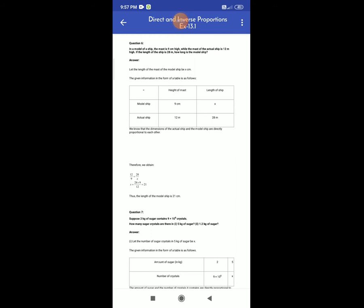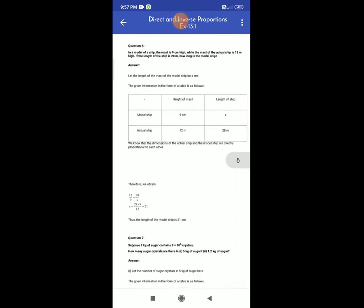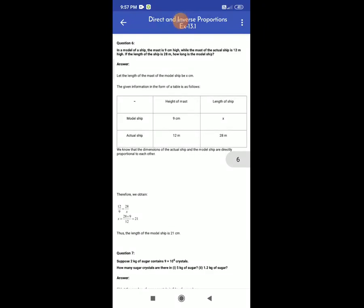Question number 6. In a model of a ship, the mast is 9 cm high while the mast of the actual ship is 12 m high. If the length of the ship is 28 m, how long is the model ship? Let the length of the model ship be x meters. The given information in the form of a table is as follows.